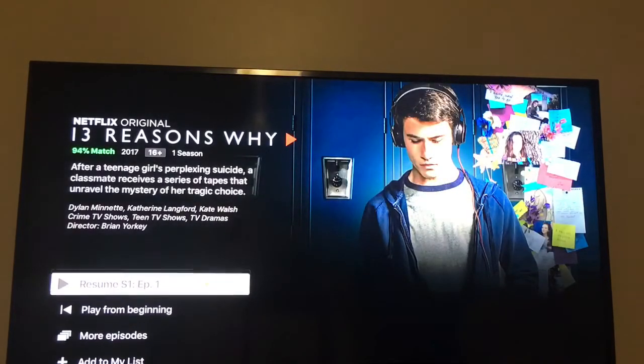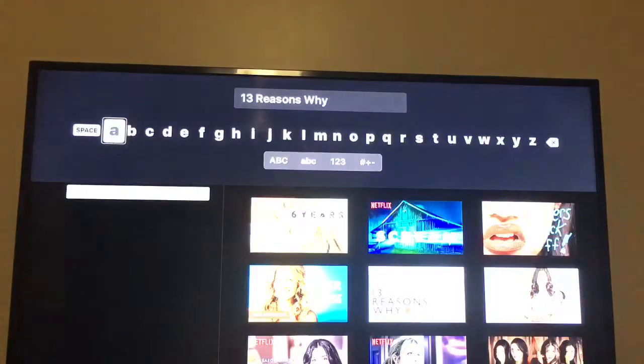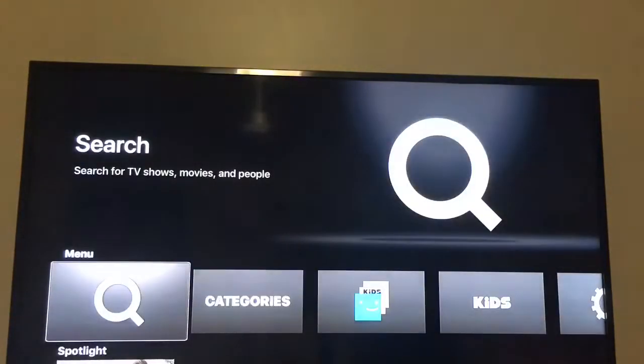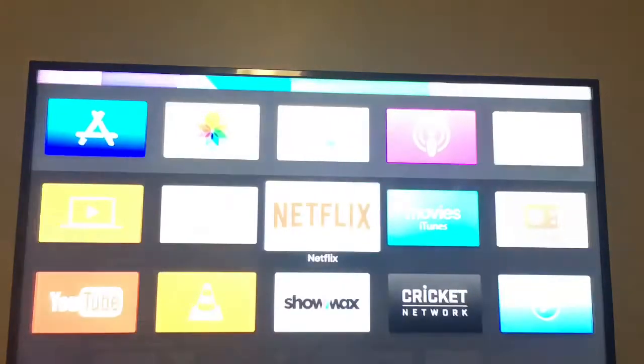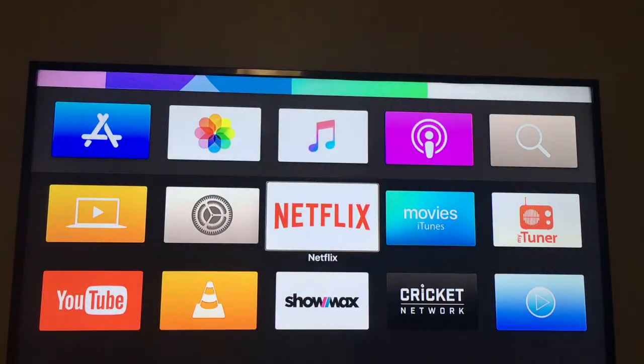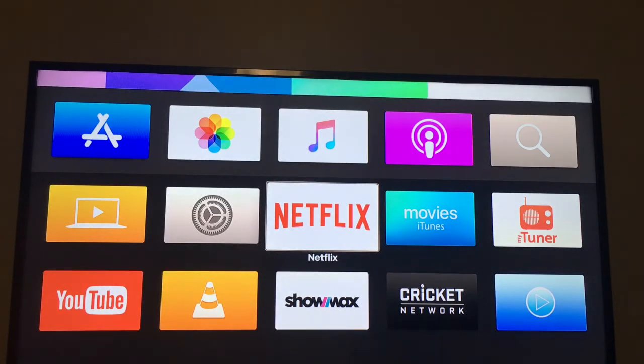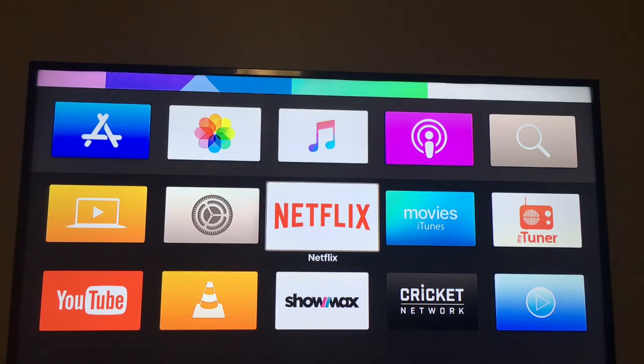There's other things like fast forwarding and rewinding in the movie or series. I still haven't played with that with the new interface, but I believe it's pretty easy. So what I'm going to do, I'm going to quickly put this thing to sleep, the Apple TV.